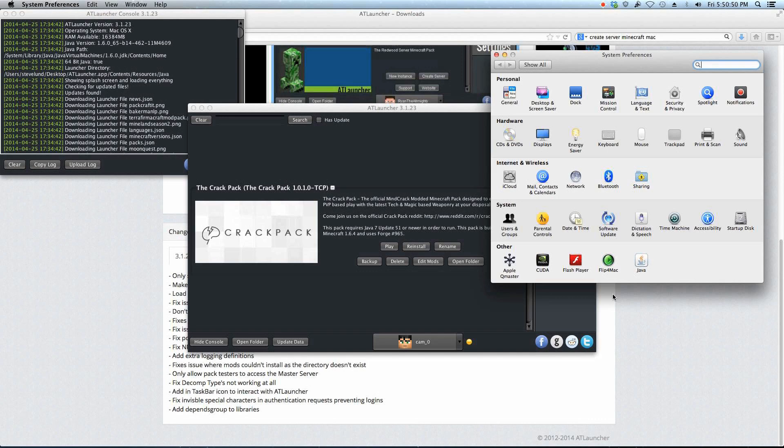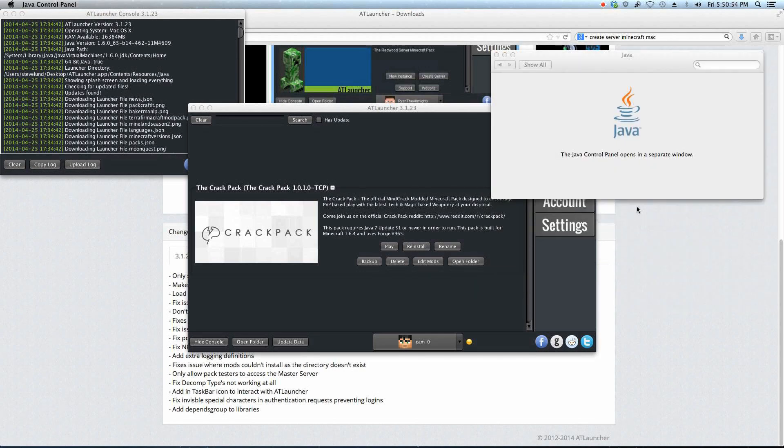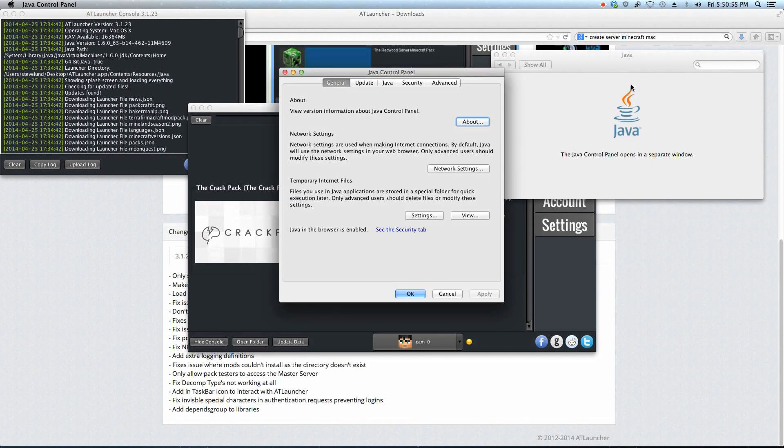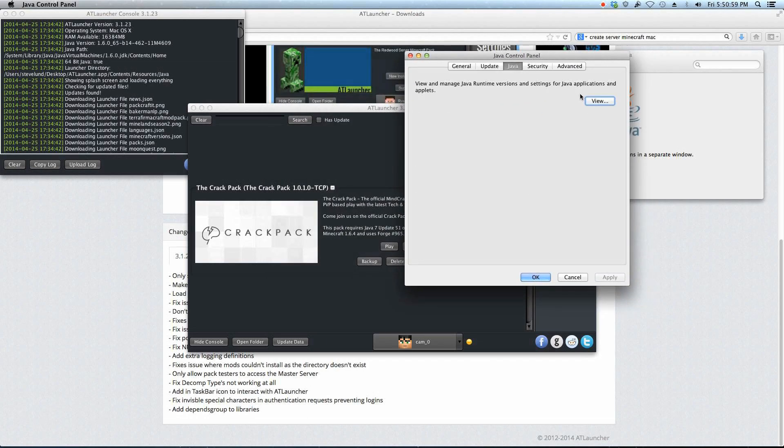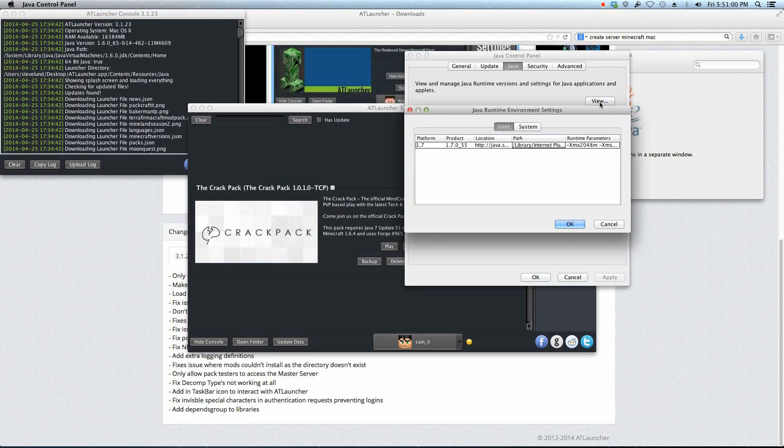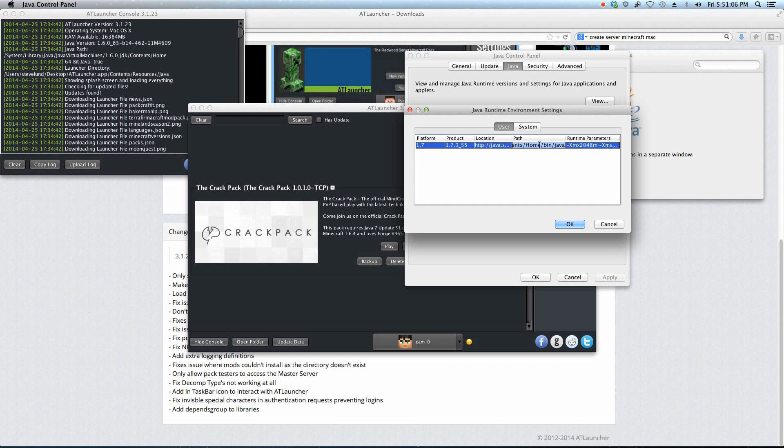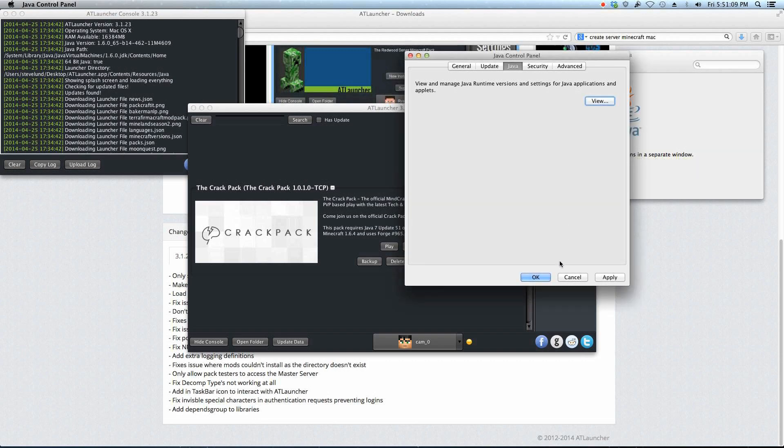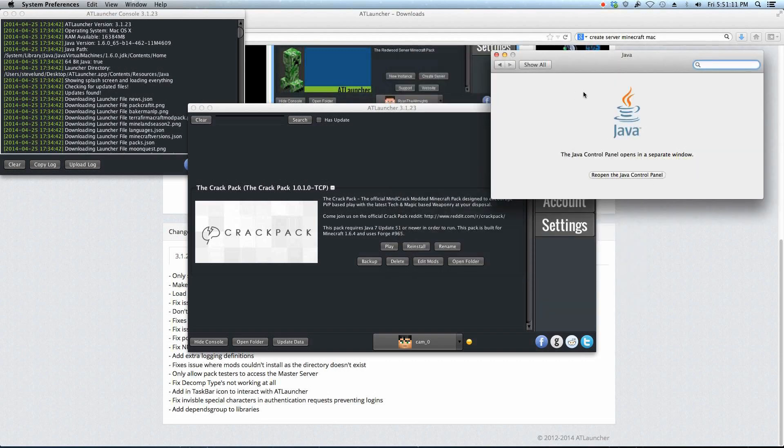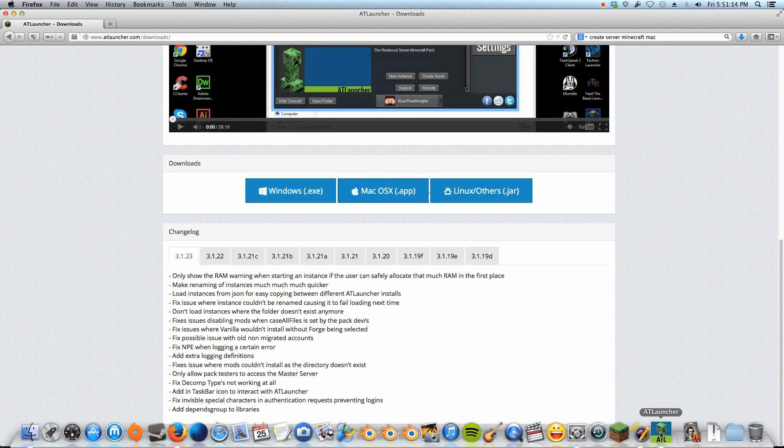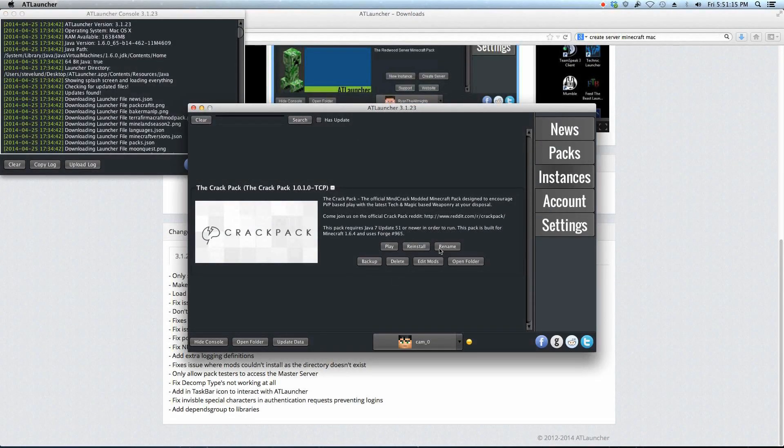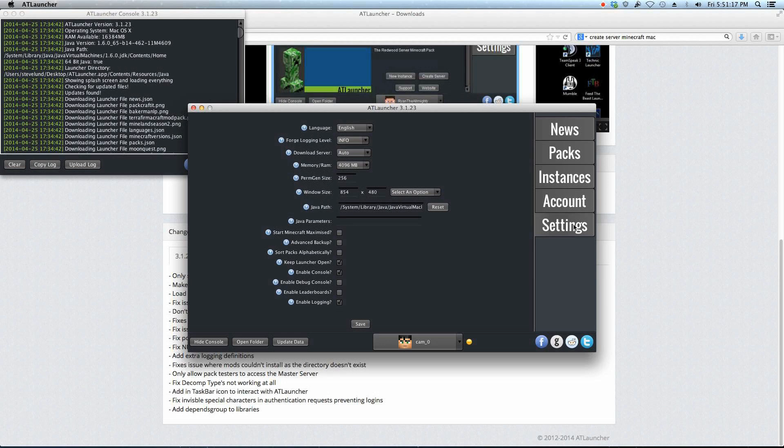So to fix this it is very simple. We are going to go to our system preferences, we're gonna go to Java. If you have it installed you will see it here. You will need to install Java 7. Go to Java and View. Now it shows me 1.7 and it shows me the path. The path is what I want so I'm gonna select it all and command C copy it. Good, you're done in the system preferences.